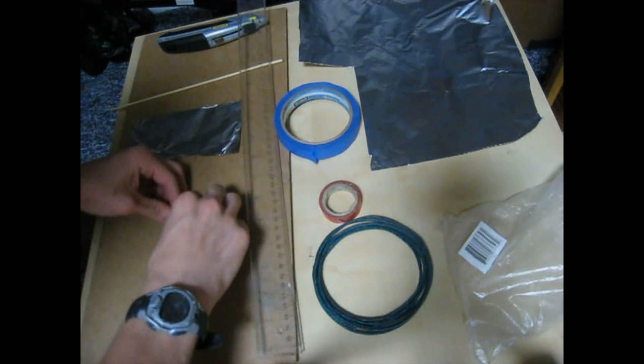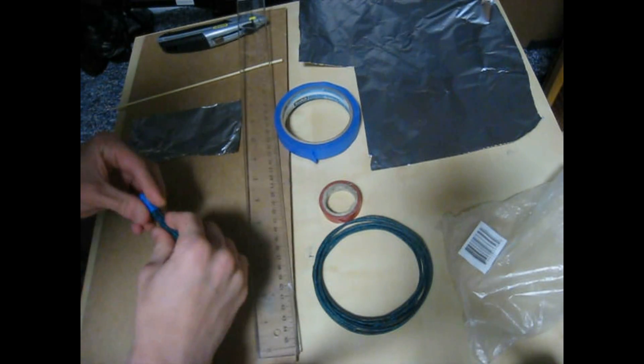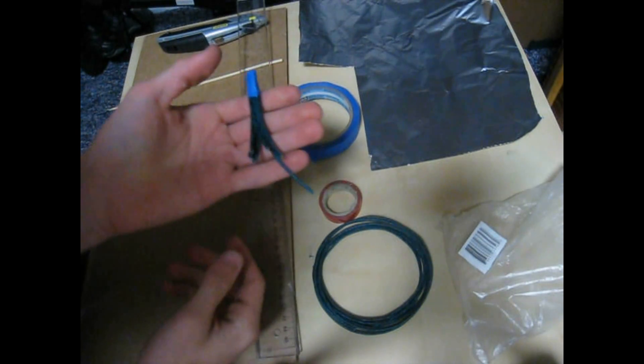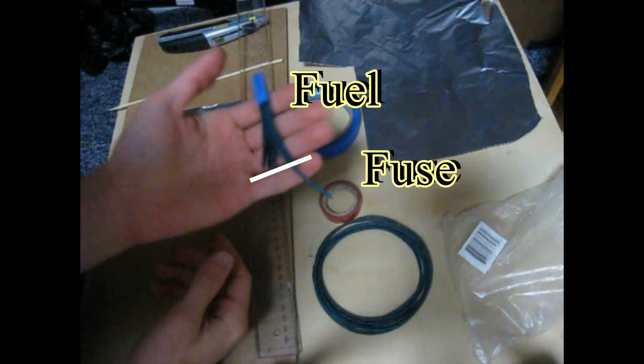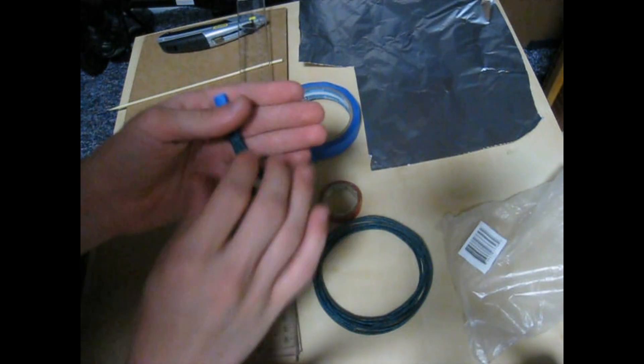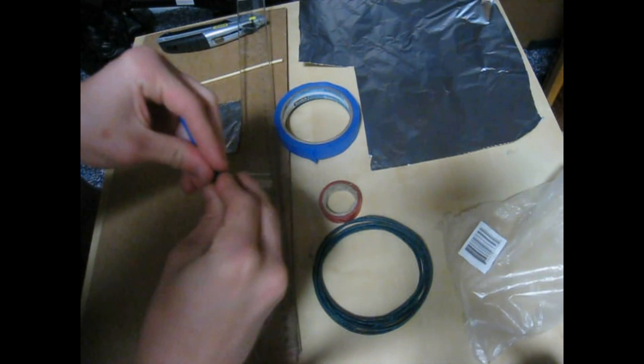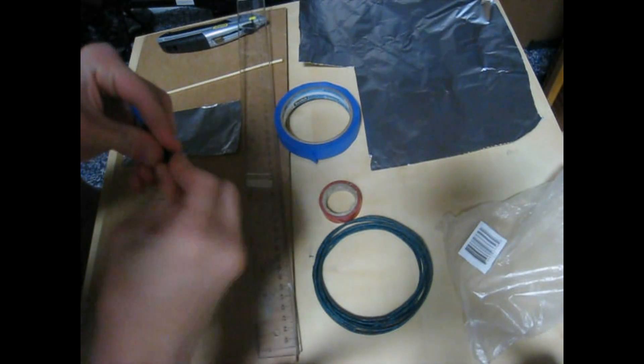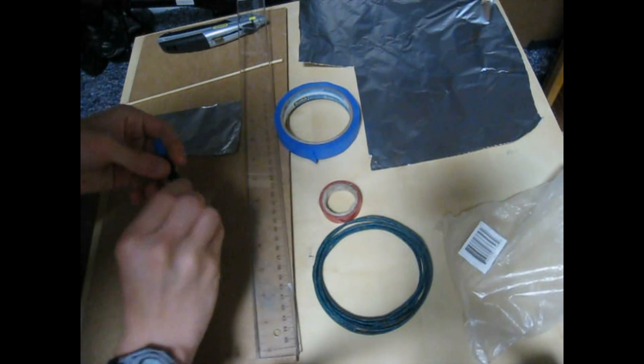So this is the fuel. Just want to straighten it out a little bit so it stays together here.